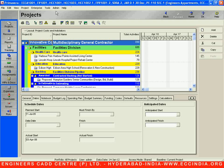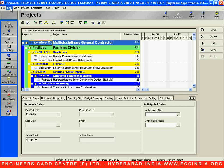Below the title bar, we have the general menu bar — File, Edit, View, Project. This particular toolbar is called the general menu bar.